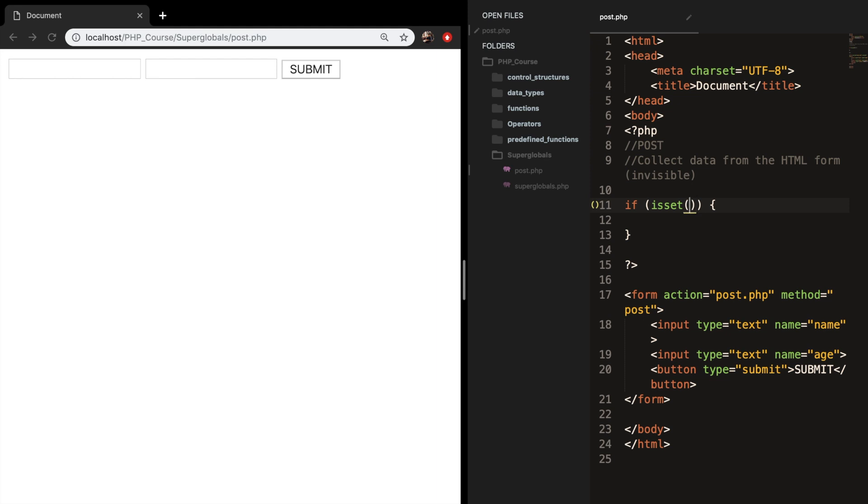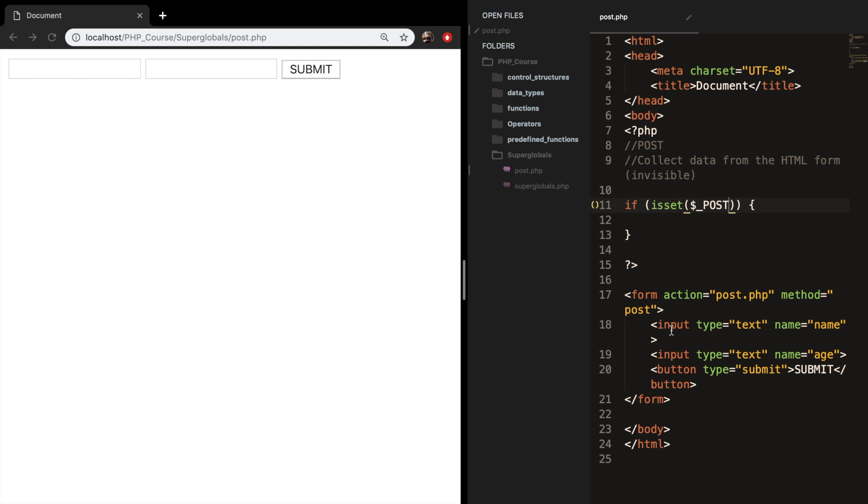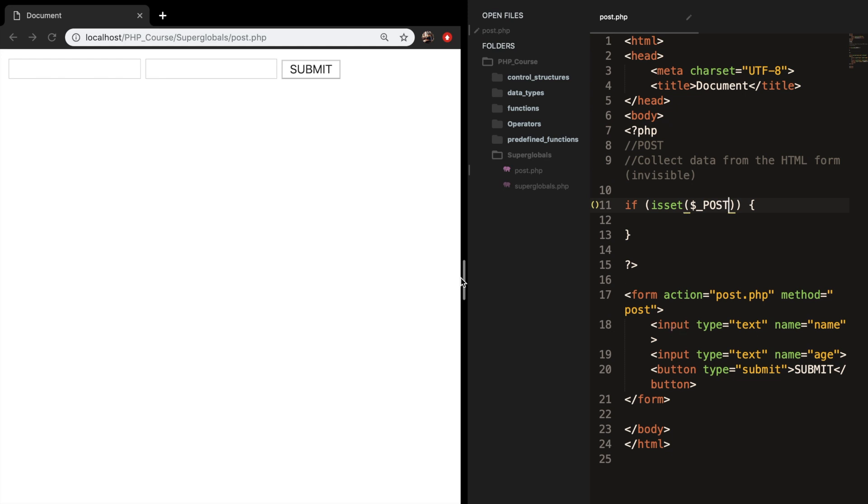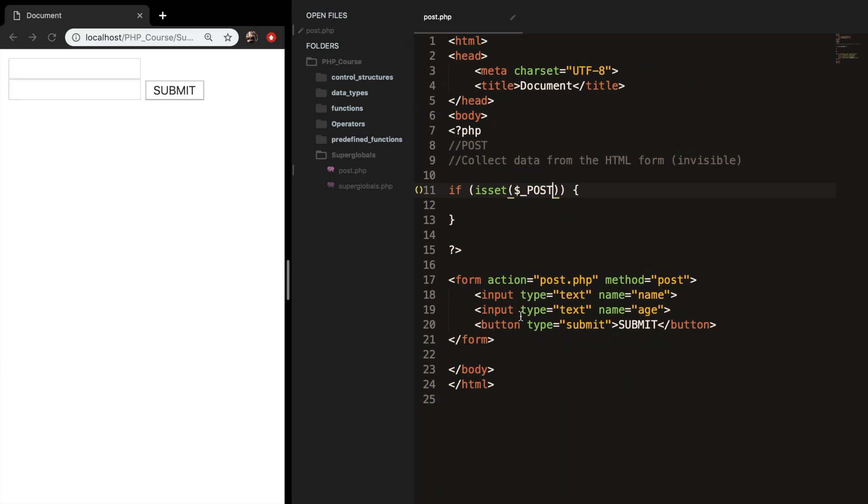And the parameter that we want to pass in is the post superglobal. So dollar underscore post. Since we pass the name inside our input tags, we set the first input to name and the second to age. We can use them inside our if statement.